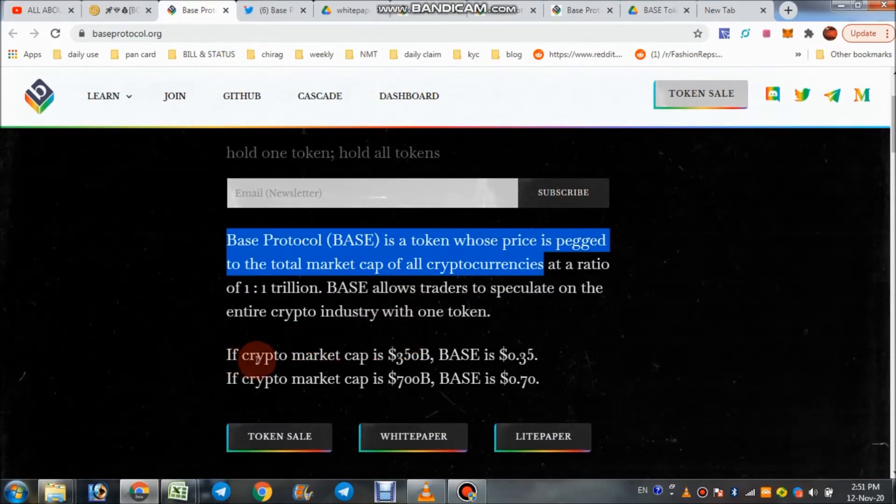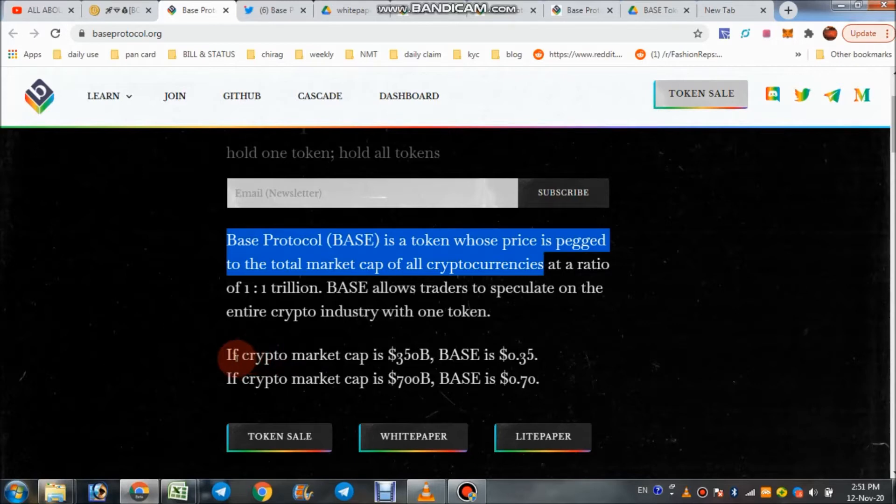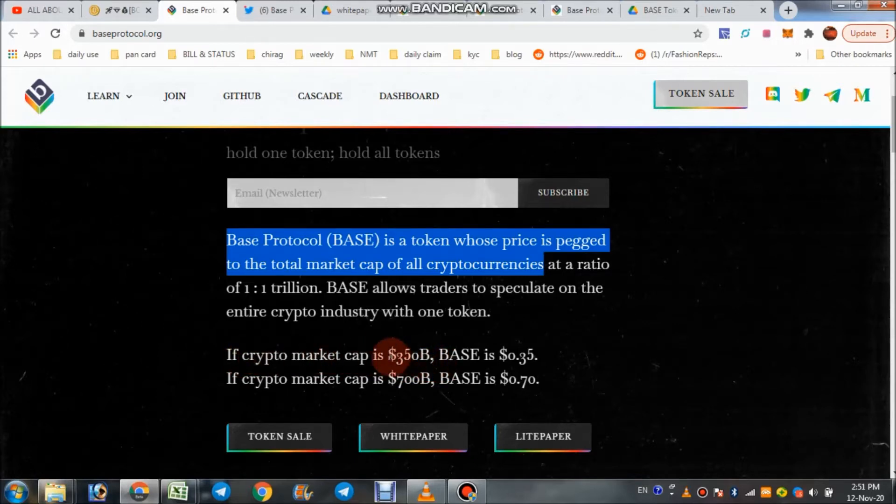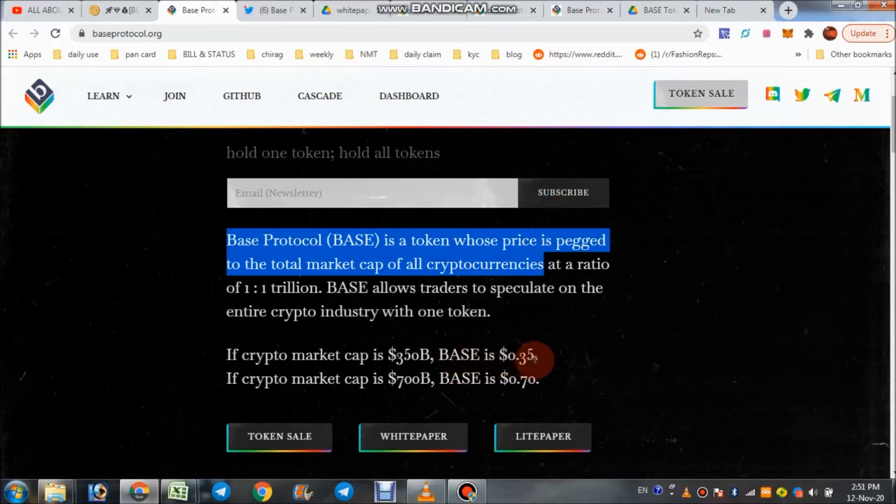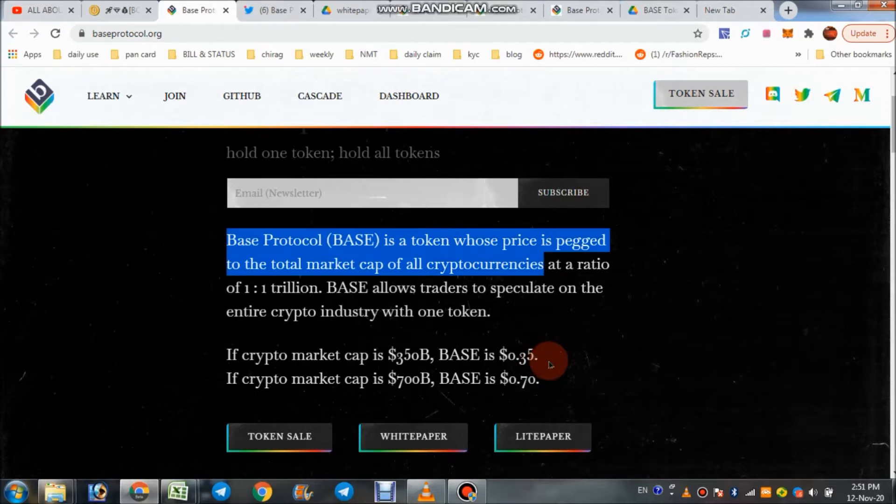They've given here a simple example. If crypto market cap is 350 billion dollars, the Base price is $0.35.